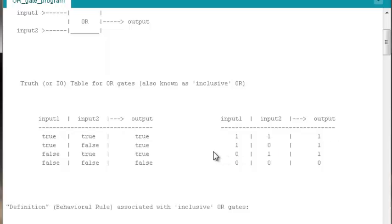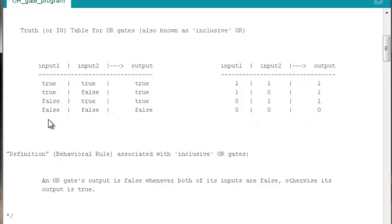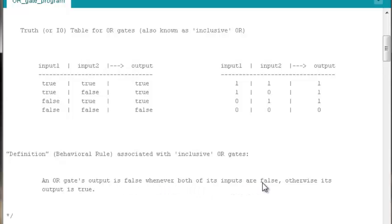So in our effort to develop a simple behavioral rule, because we've got to turn this into a test that we can use like an if test to implement it in software, all we need to do is focus on that last row in the truth table. The way we might summarize it is: an OR gates output is false whenever both of its inputs are false. Otherwise, its output is true. And we can take that one sentence and turn that into an if test and have ourselves a functioning OR gate program.